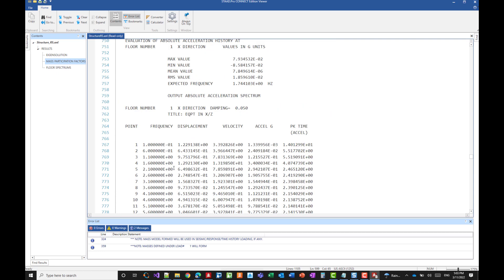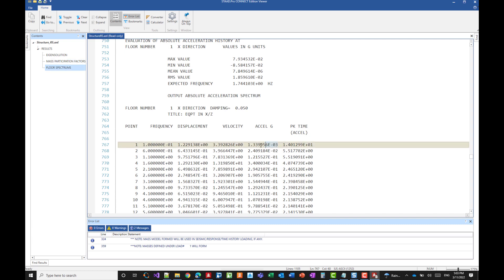And then you will have the points, the details of your response spectrum, the floor response spectrum given here. So you have multiple points, the frequencies. You remember we asked for a frequency every 0.5 hertz. So we have for each frequency, we have the displacement, the velocity, the acceleration and the peak time for the acceleration. It means at what time did this acceleration happen?